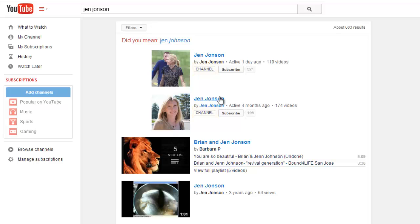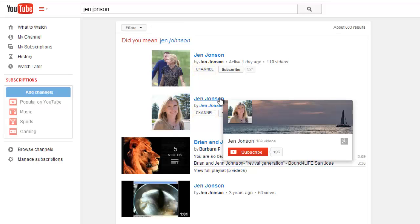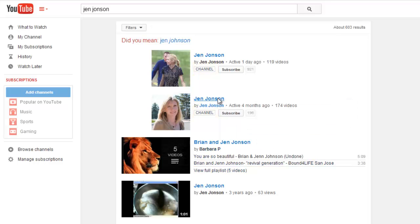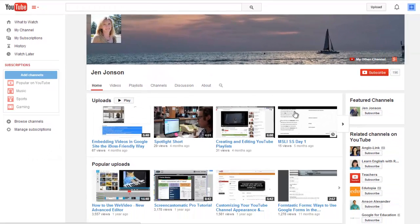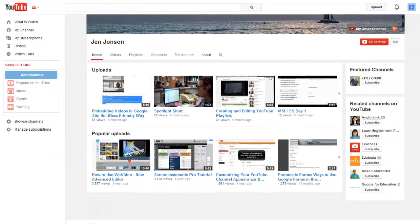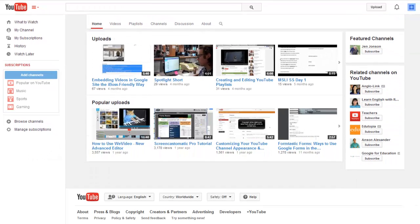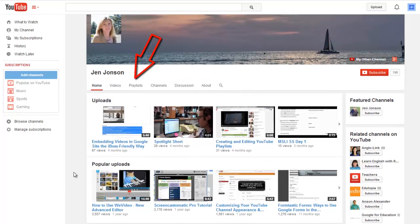My students don't typically view my videos from YouTube. I usually embed them in Schoology or Google, but this is how my public channel appears to others. It has my recent uploads and some of my popular videos, and any of the playlists I've chosen to share publicly.